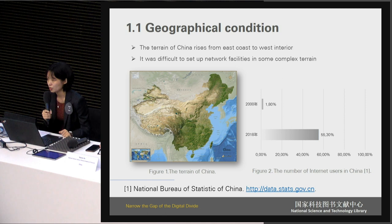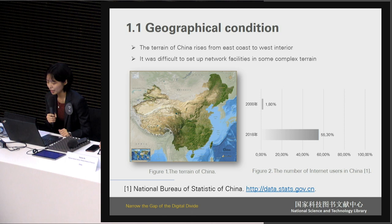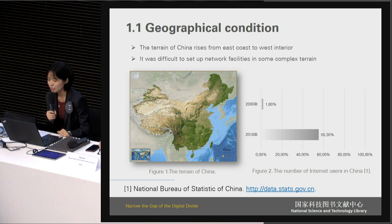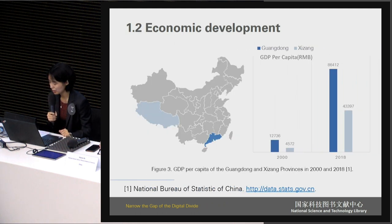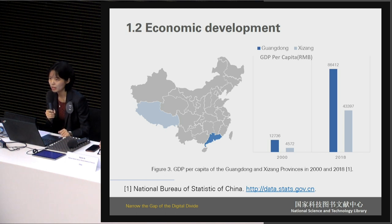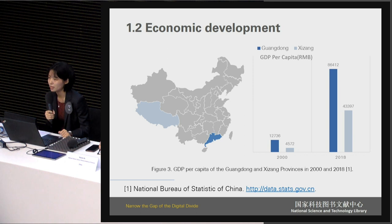Most people were only able to access the local network. But nowadays, there are already over 55% of individuals in China who have access to the internet. Similar to the terrain distribution of China, the degree of economic development in different regions also presents a graded distribution, but in the opposite direction — eastern coastal cities are developing rapidly while western regions are lagging behind.